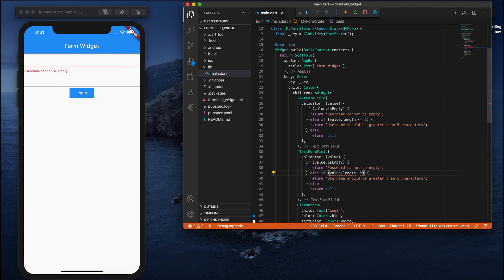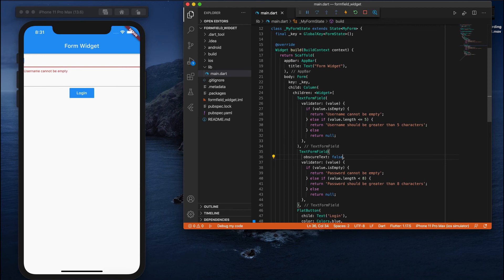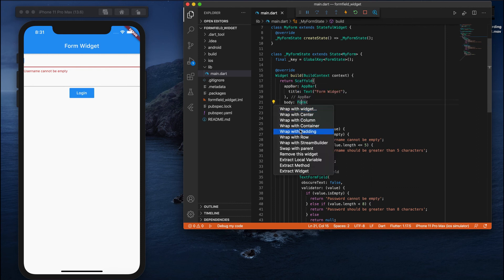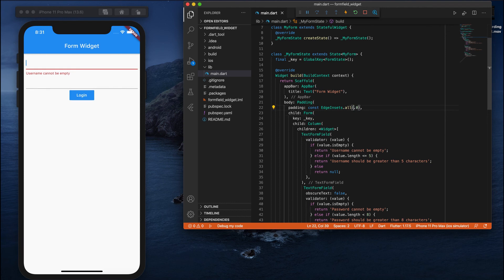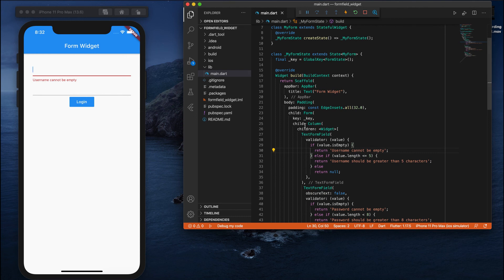Let's add a second TextFormField for a password. In the same manner, I'll write: if empty, 'Password cannot be empty'; else if length is less than or equal to 8, 'Password should be greater than 8 characters'. There's also a property for the TextFormField called obscureText, which automatically hides the text — like the stars you see when entering a password. I'll also add some padding around the Form — let me use 32 — and now it looks much better.